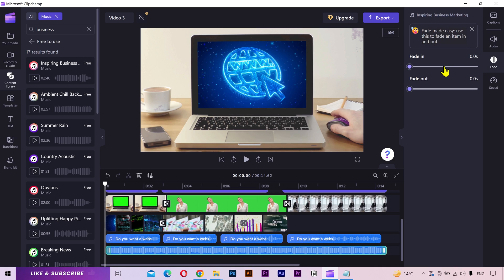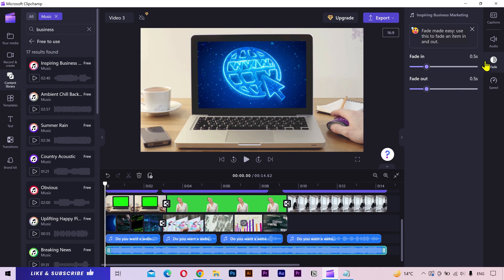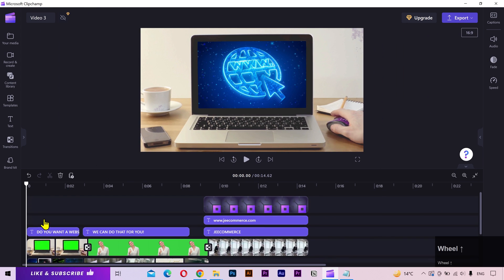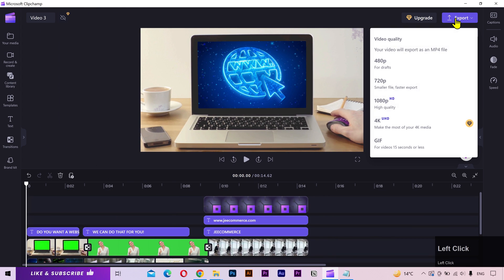Lastly, I'll add fade in and fade out. That's pretty much it. I'll export the video in a high quality 1080 resolution.